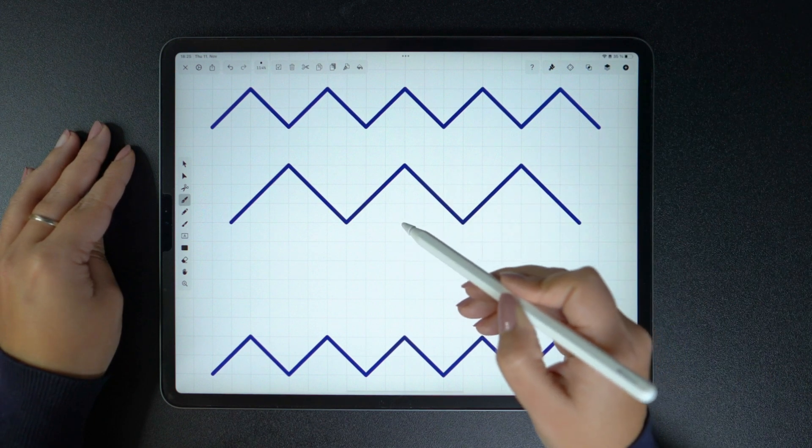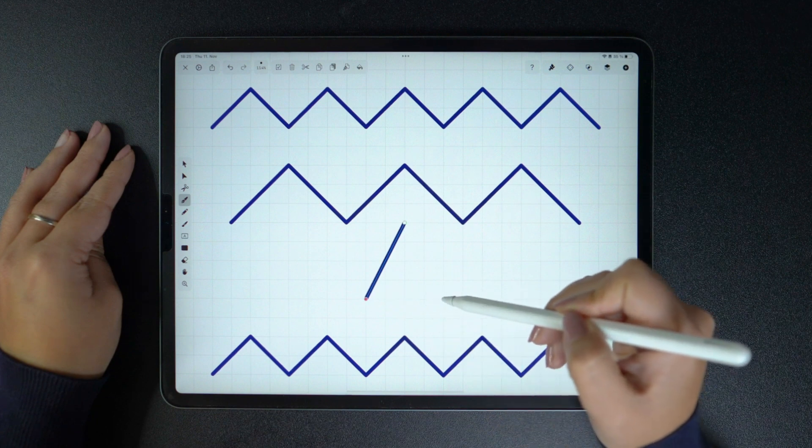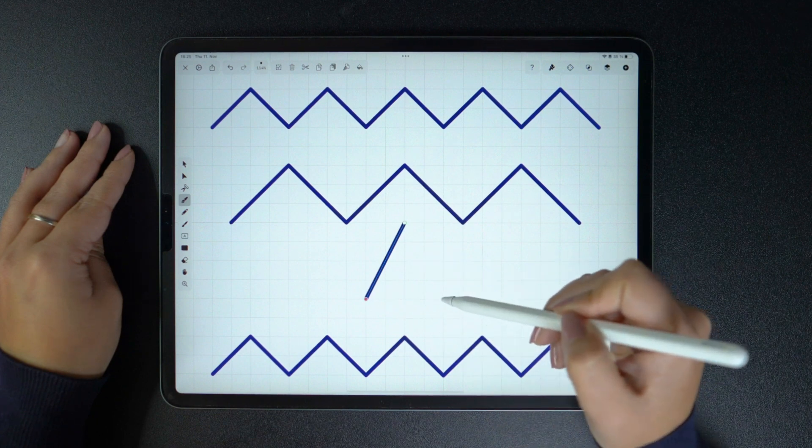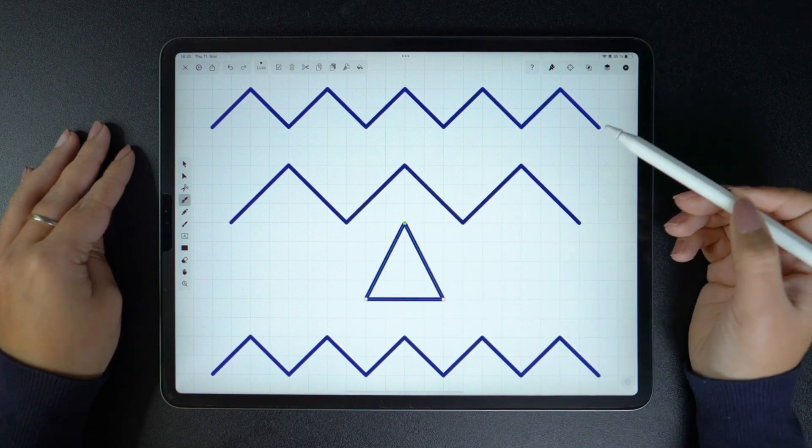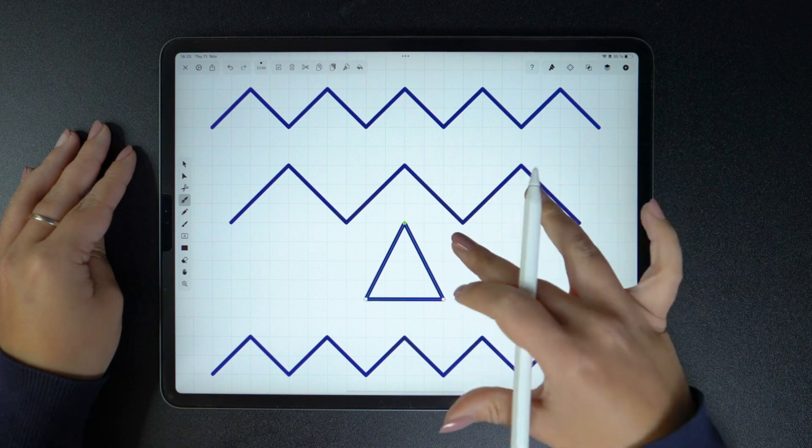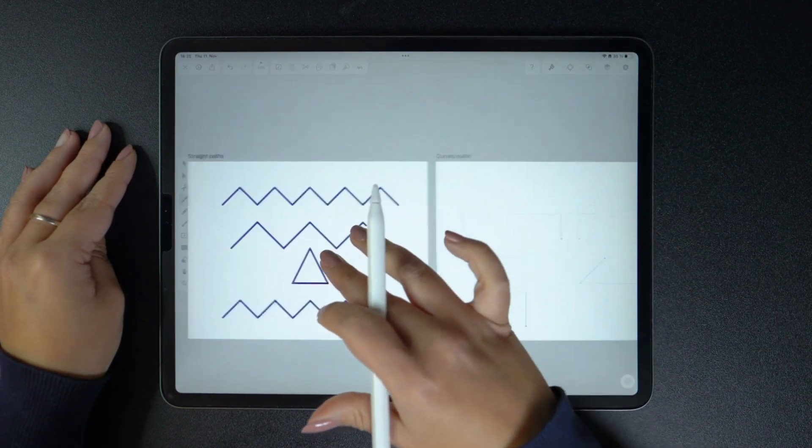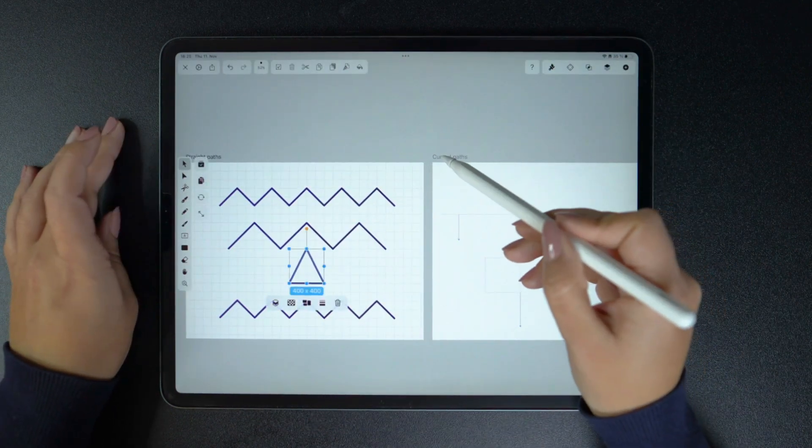To create a closed shape, all you need to do is end your path where you started by tapping again on your first node. The grid I've set up is definitely super helpful here.